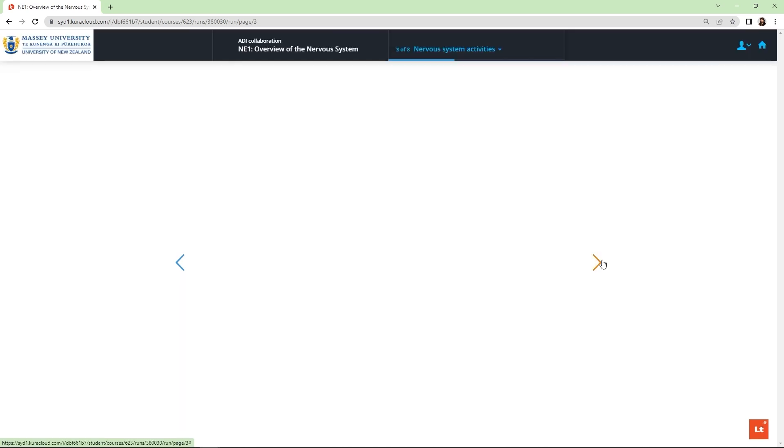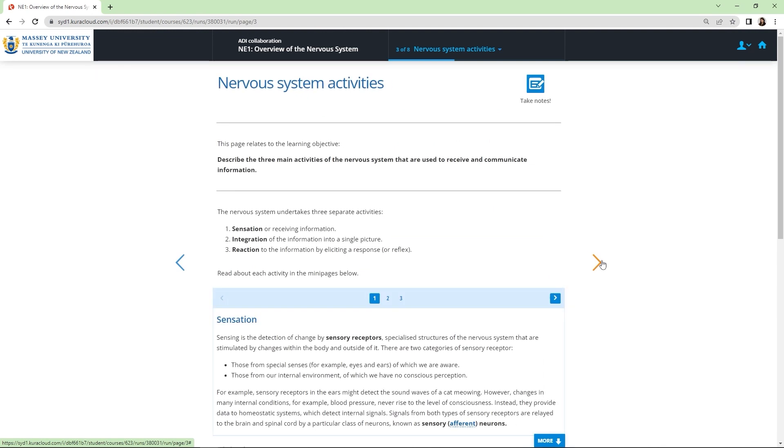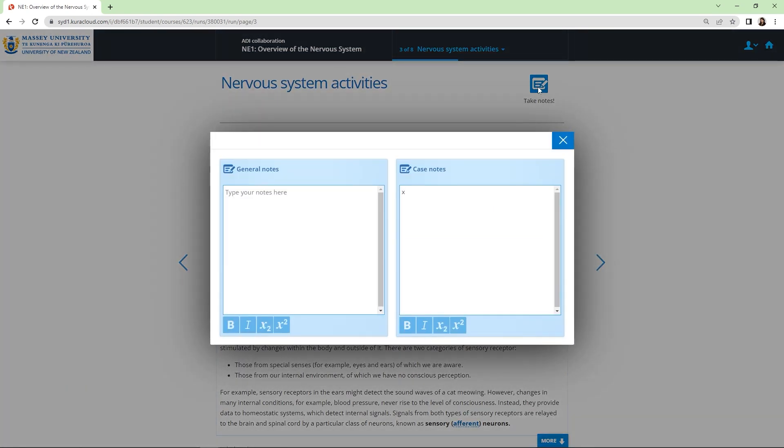Let's move forward in the lesson. On the top of this new page, you can see a notebook icon. This is where students can find their case notes as well as record their general notes. Students can capture information in their own words and organise it in a way that makes sense to them.